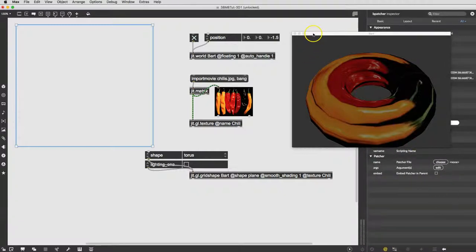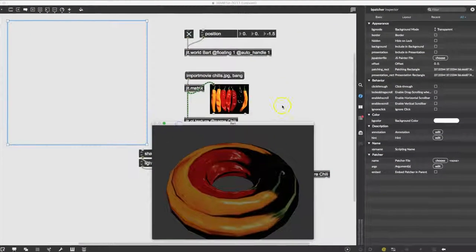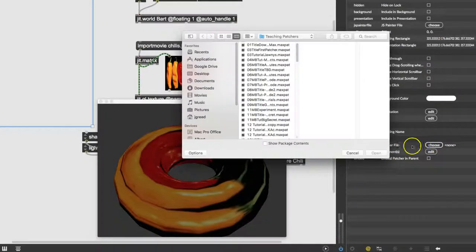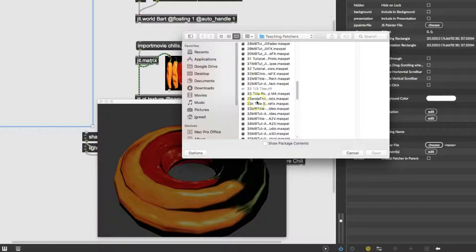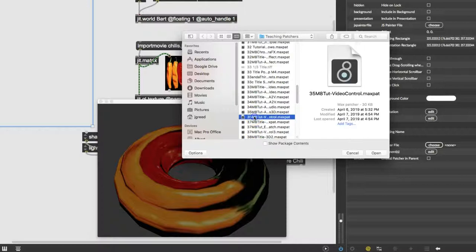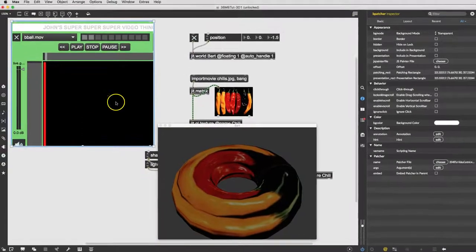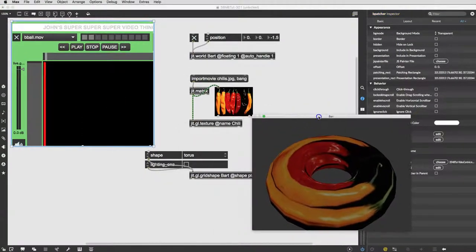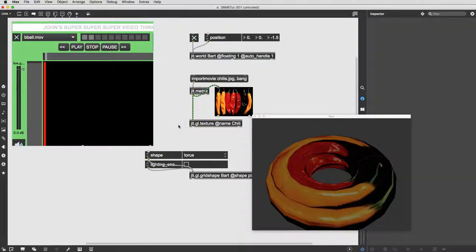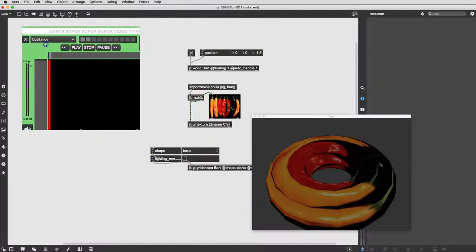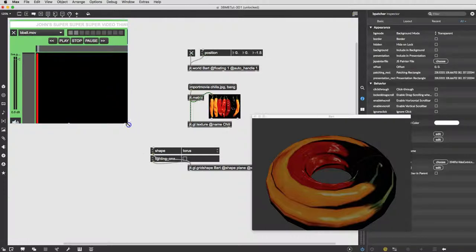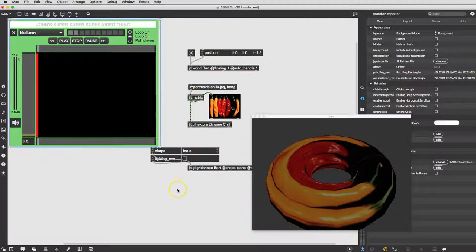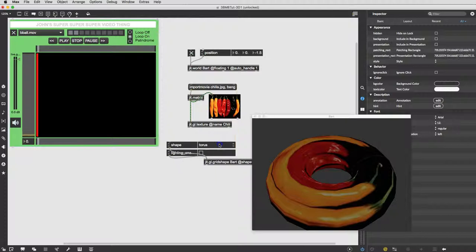So we're going to go get the inspector and push it on into the frame here. And Bart, in his usual way, is being annoying. So we're just going to put him over here. And we'll come over here and choose. What did we call that thing? It was Tutorial 35, the Video Control. And move our other objects over a little bit so we can work with this.